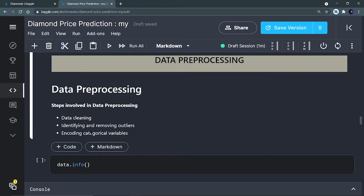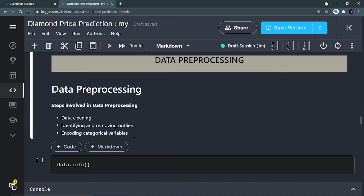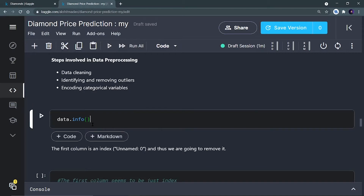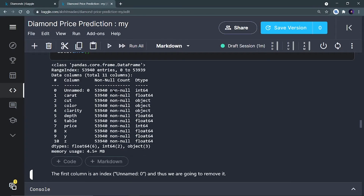You have to convert string values into integer format. If you don't know about one-hot encoding and label encoding, the link is in the description. Now, we check data.info() to get information about the dataset — and we can see there is no null value. All values are non-null and every column contains 53,940 filled cells.